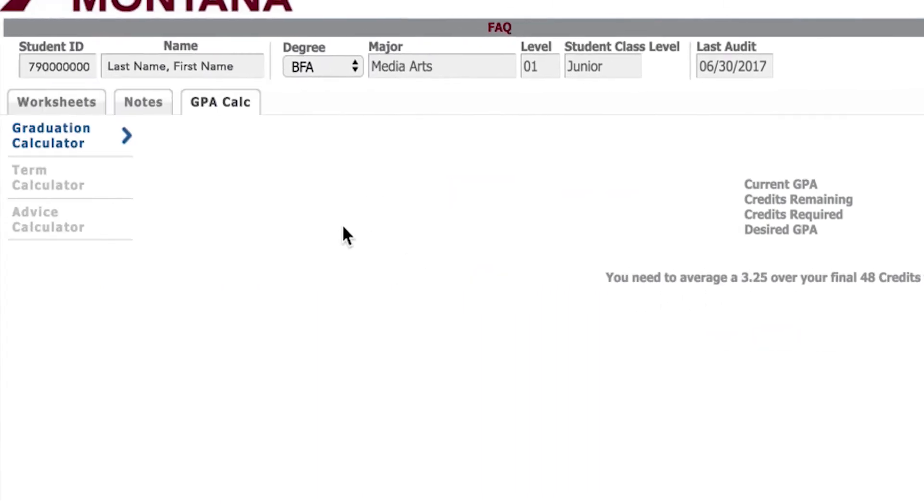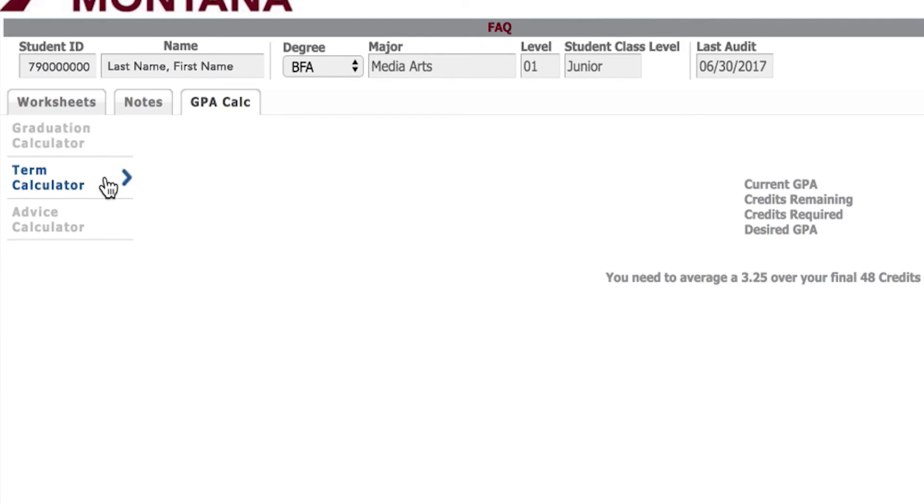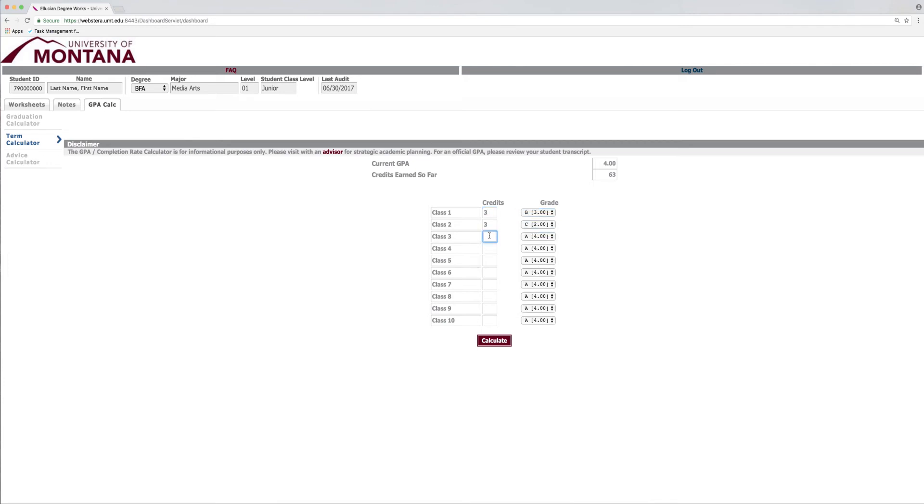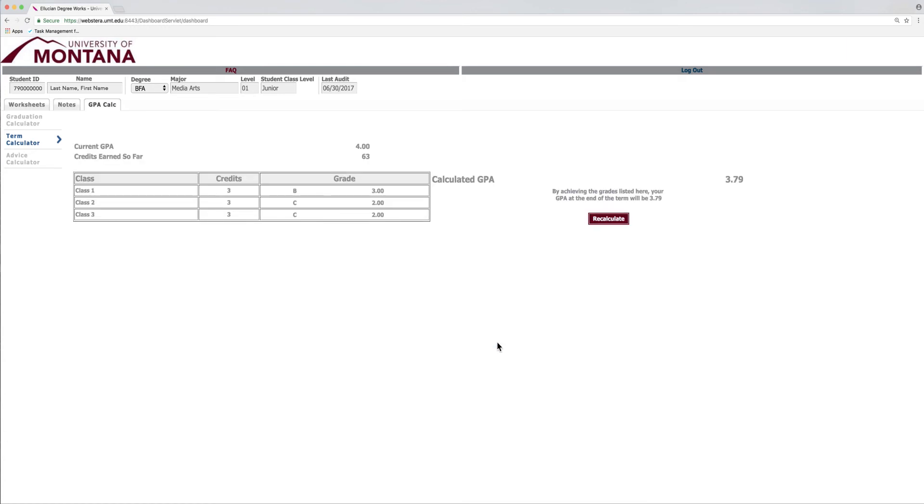Maybe you're more interested in running a GPA projection for your current classes. Check out the Term Calculator and enter the amount of credits as well as a grade projection for each class. Once you hit the Calculate button, you will know how those grades will affect your overall GPA.